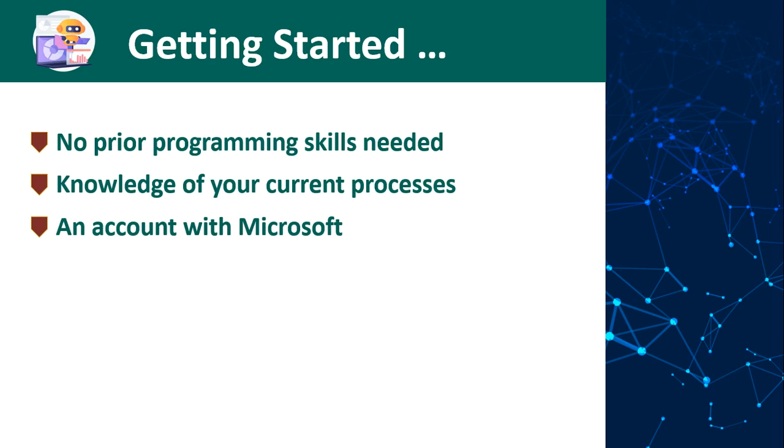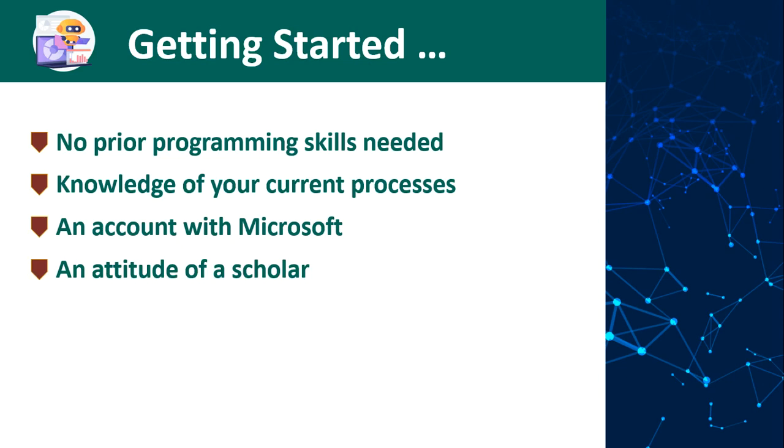This course is also developed using a free account from Microsoft. The last and very important thing to mention is that you'll need an attitude of a scholar. You need to wish to develop yourself further to broaden your RPA expertise. You'll quickly realize what set of skills you need to carry out your automation, which might not be covered in this course.